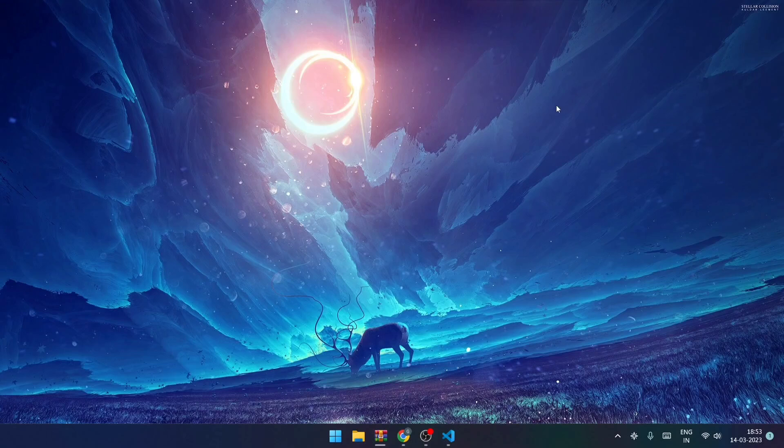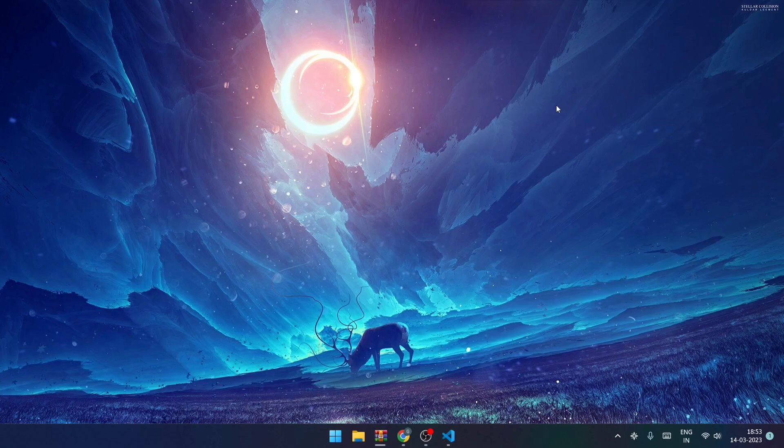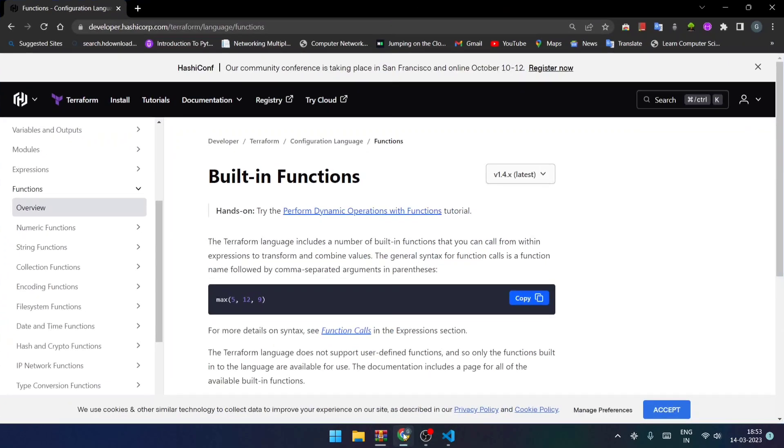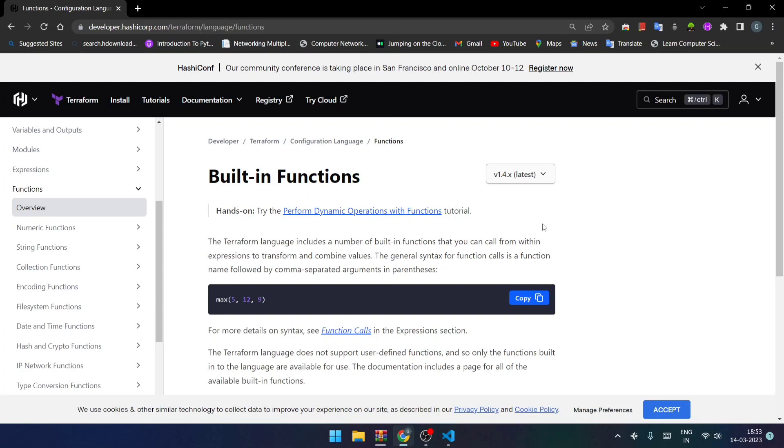Hey guys, welcome back to my channel. Today we are going to learn more about functions in Terraform. Without wasting any time, let's begin. The first thing I'd like to mention is in Terraform we only have built-in functions, and we have multiple types of functions like numeric functions, string functions, collection functions, encoding functions, and many more.